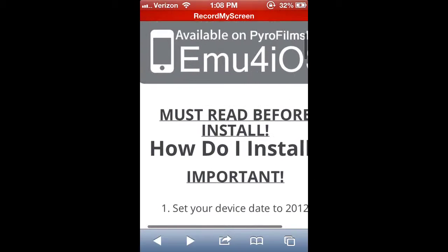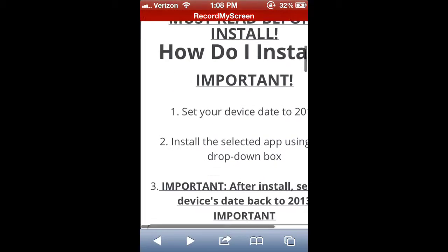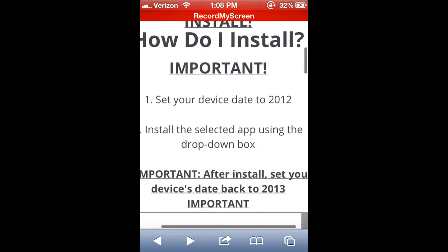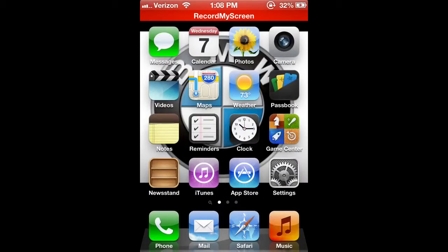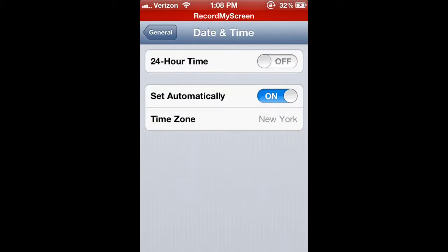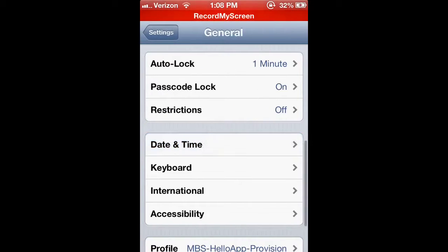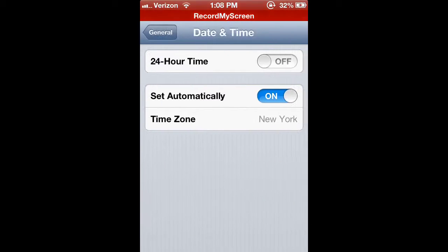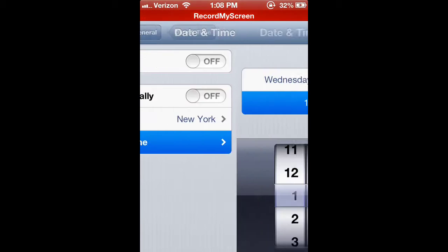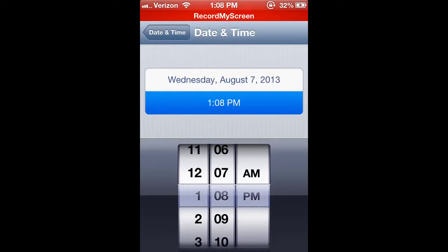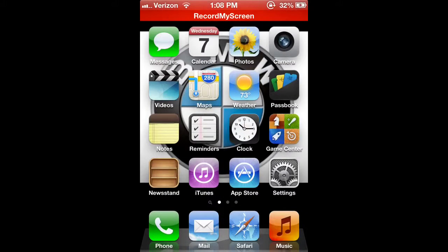First change your date to 2012. You're going to go to Settings, General, and then Date and Time. Turn off Set Automatically and then you're gonna have to change it to 2012.